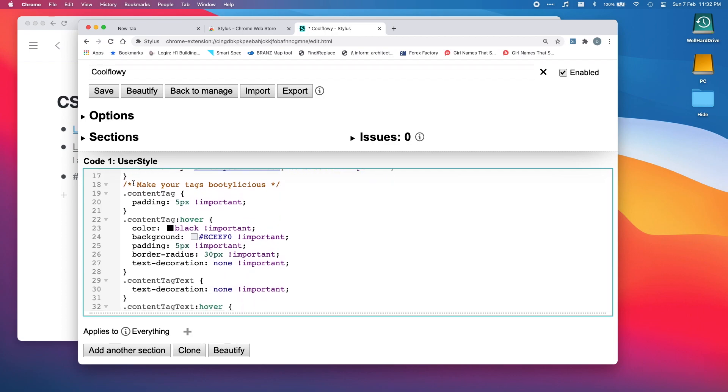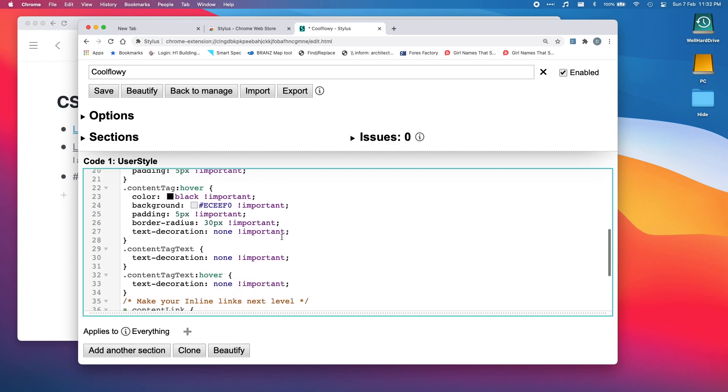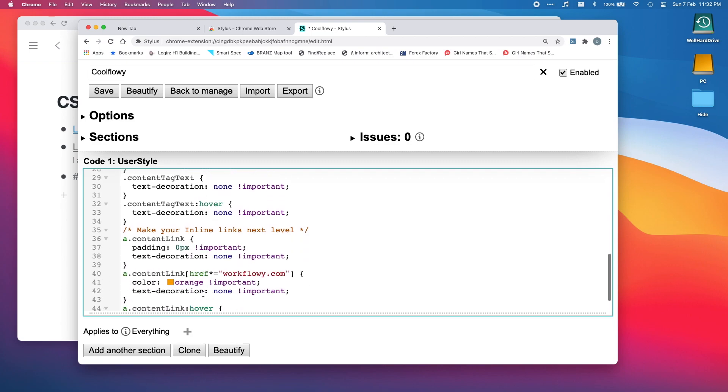This section here, 'make your tags booby-licious,' this is what's going to make our tags look really cool. They're going to have like a really cool pill-shaped background with no lines and all that sort of stuff, and this is all the stuff that does it.